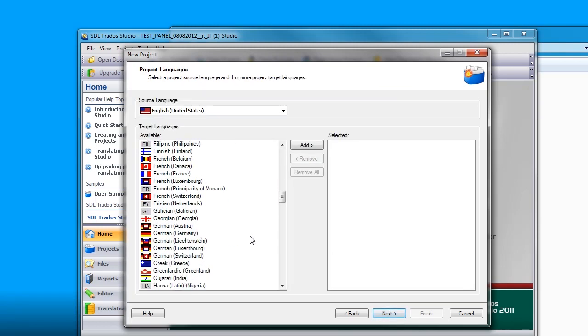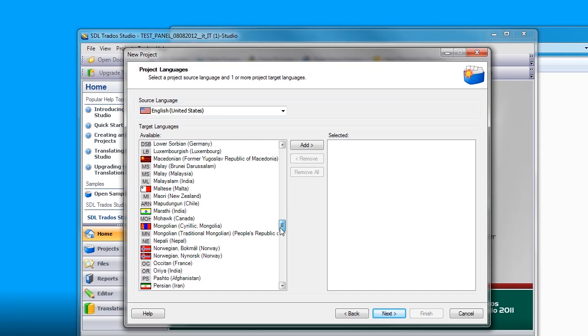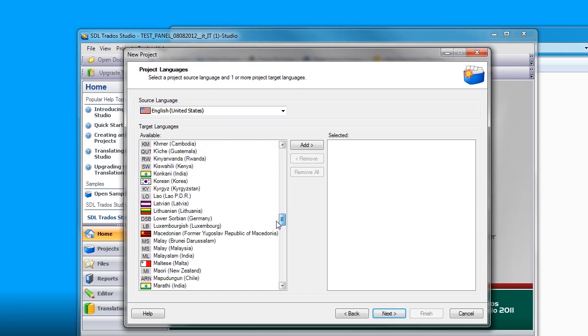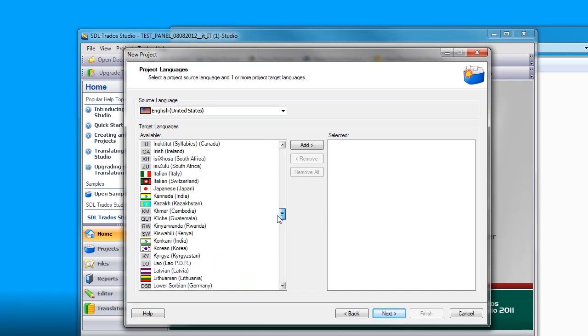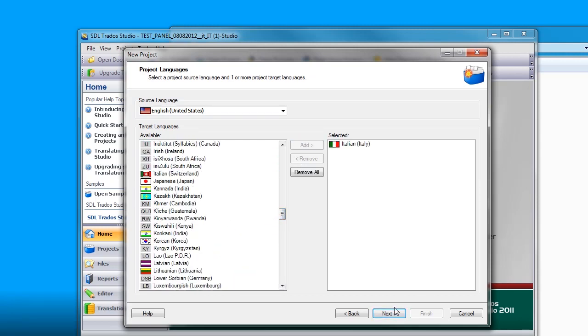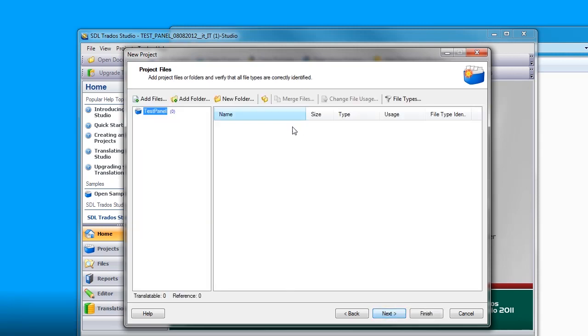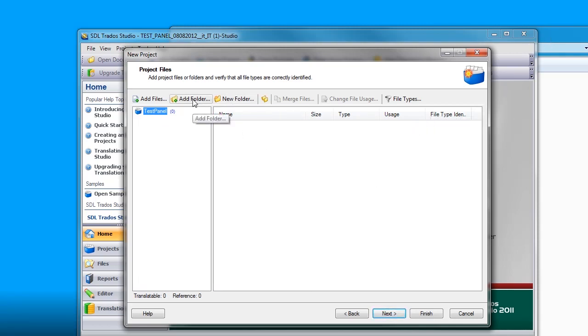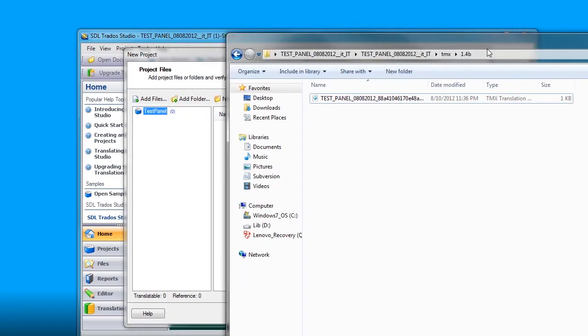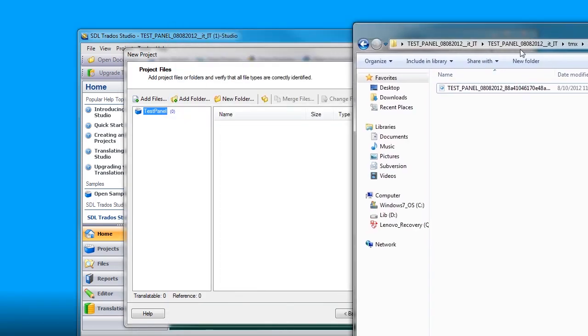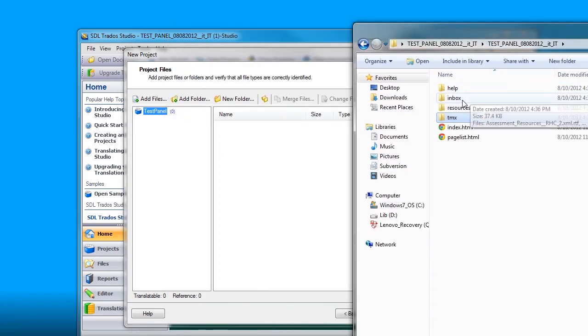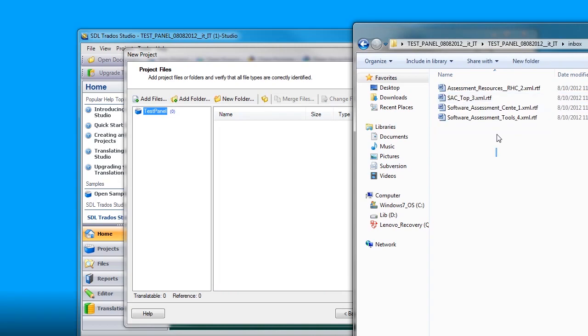Select your target language. In my case, it is Italian. Next, next. And this is where we add all our files for translation. You can either drag and drop or select a folder for this translation. I will drag and drop from the folder that I downloaded from GlobalSight.